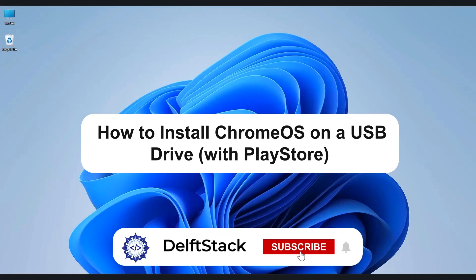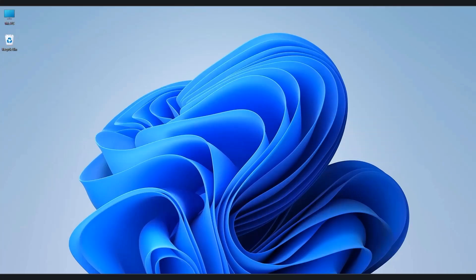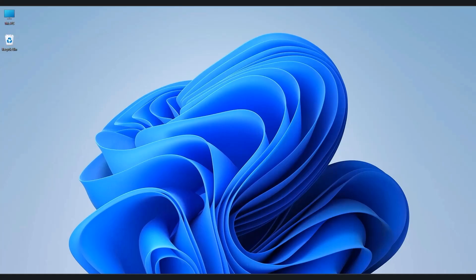Hello everyone and welcome to the channel. In today's video, I'll show you how to install Chrome OS with full Google Play Store support on a USB drive using a Windows PC. This allows you to run Chrome OS on any computer without installing it to your hard drive. So without wasting any more time, let's jump right in.